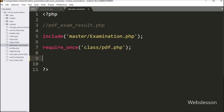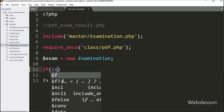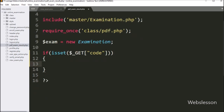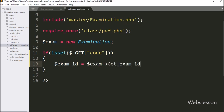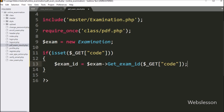Now we want to make an object, so we write dollar exam variable equal to new examination class. By using this object we can call the examination methods. We write an if statement, and under the condition we write the isset function with the dollar GET code variable. If this variable value is set, it will execute the if block of code. Under this block, we write dollar examID variable equal to dollar exam object with get_exam_ID method, with the dollar GET code variable value. This method will return the exam ID based on the value of dollar GET code.